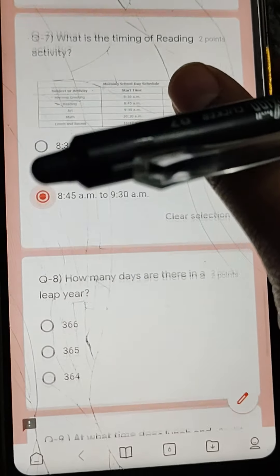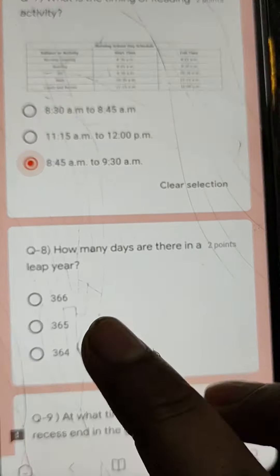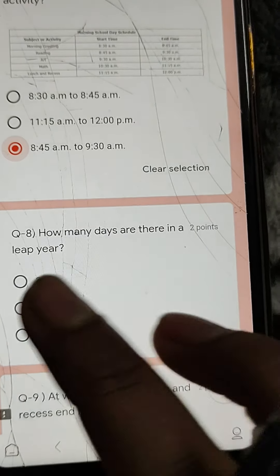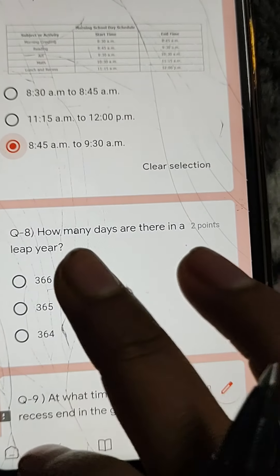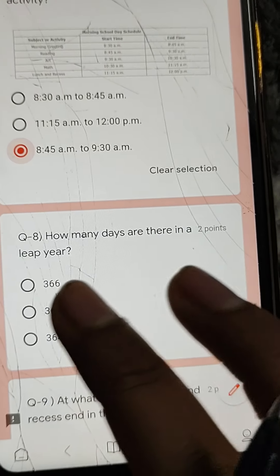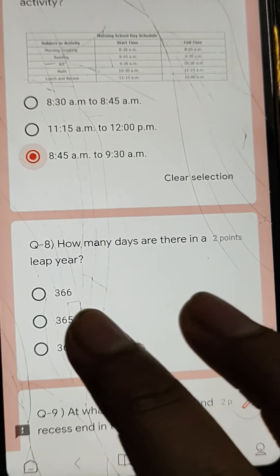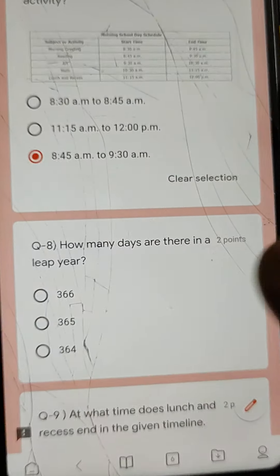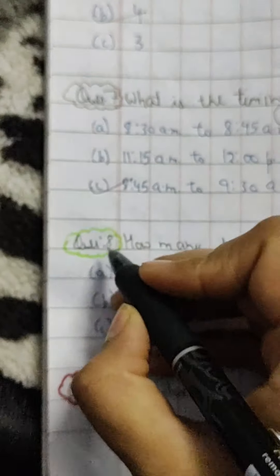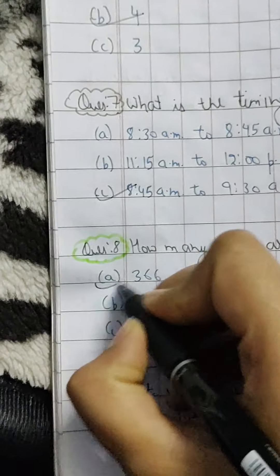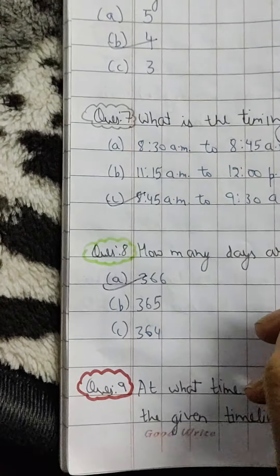Q8: How many days are there in a leap year? The answer is 366 days.